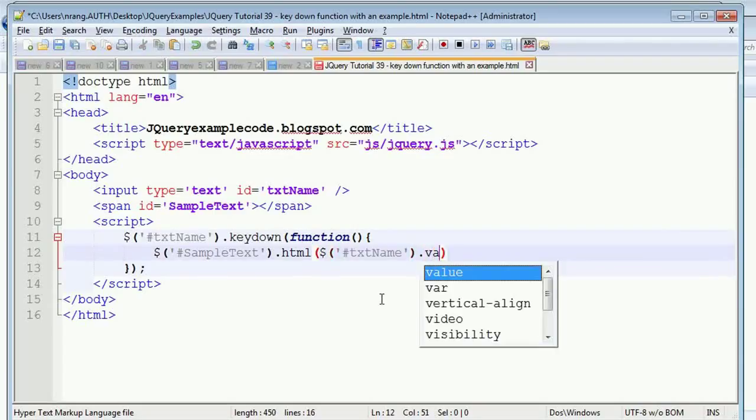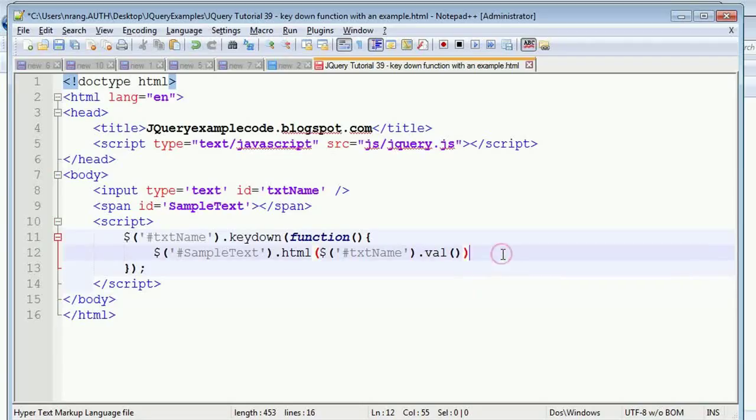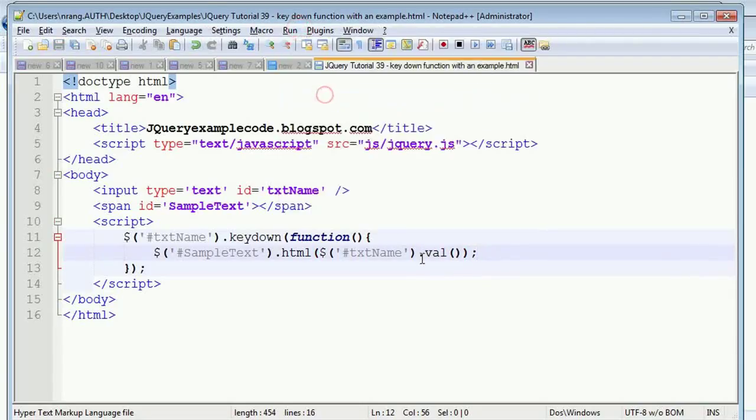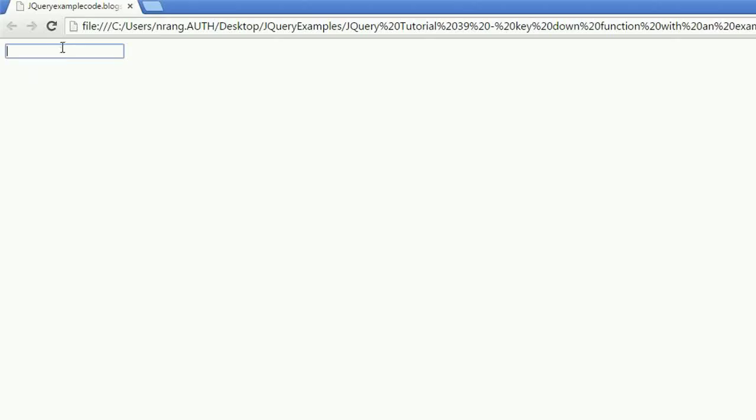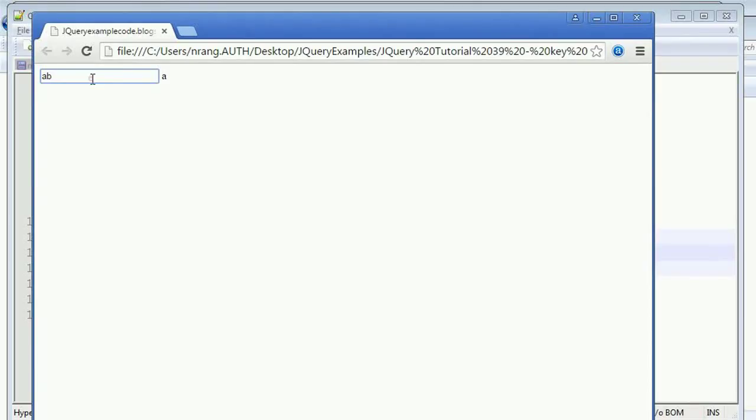Let's see how this example will work in Chrome. When I write 'a', nothing will happen. Now I'm going to write 'b', and you can see that 'a' was displayed because whenever a keydown happened, it shows what was there before.